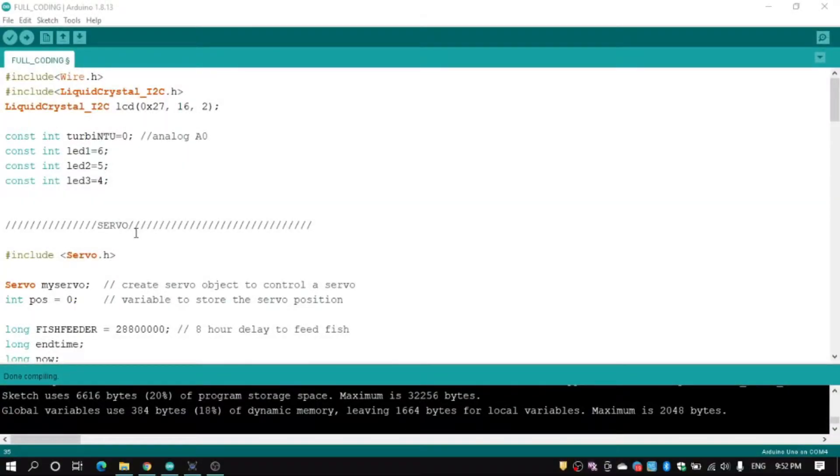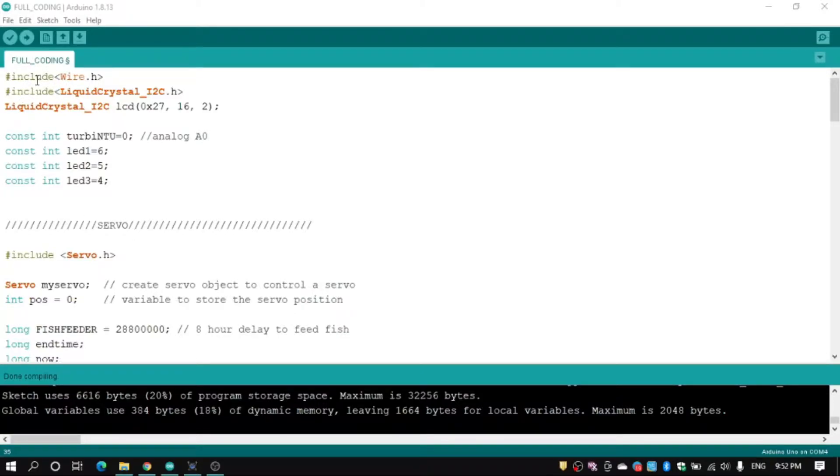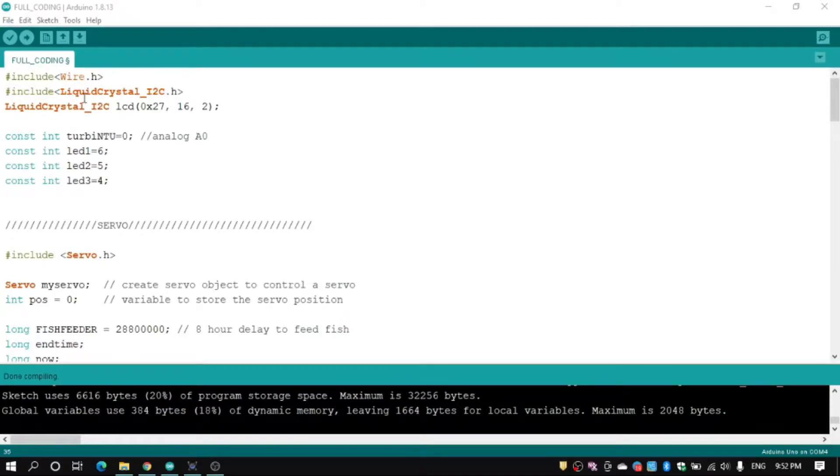Assalamualaikum warahmatullahi wabarakatuh. My name is Muhammad Syarmy B. Ismail. I will explain about coding and Proteus simulation. First, we use include function to include our outside library to our coding. Liquid Crystal I2C is library for I2C module, and we use 16 times 2 LCD.